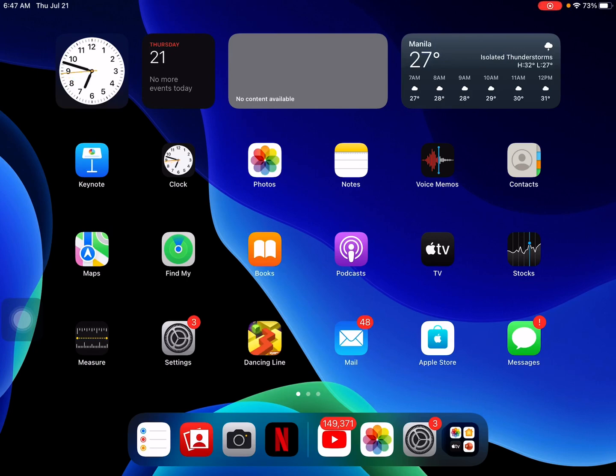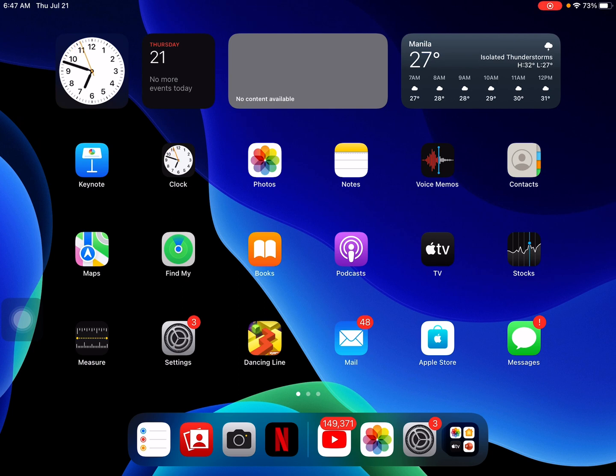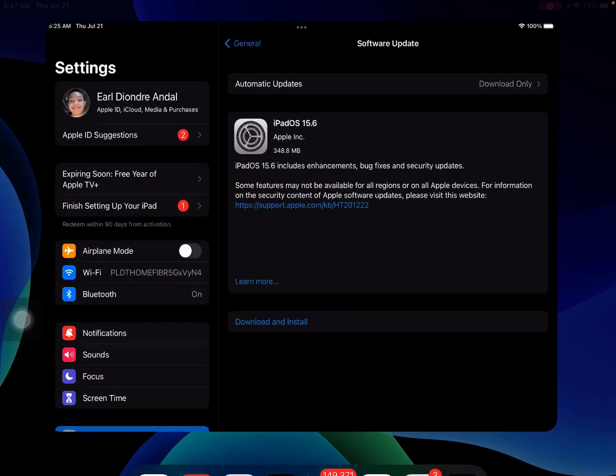Hello everyone and today, Apple finally released the iPadOS 15.6 to the public and it's available to all iPadOS 15 supported devices from the iPad Air 2, iPad Mini 4, iPad 5th gen and newer and it's available to everyone around the world at the exact same time.